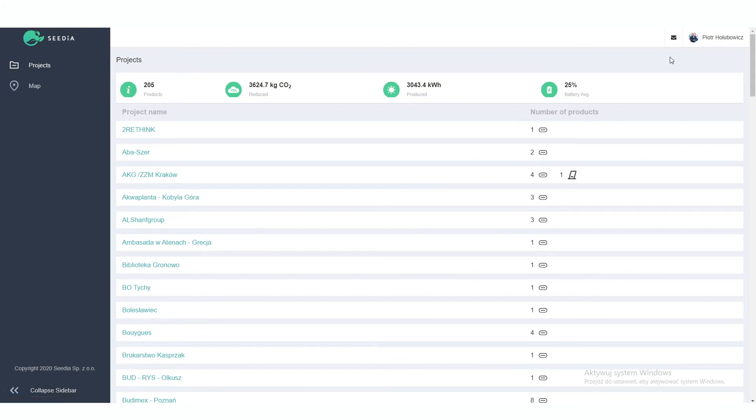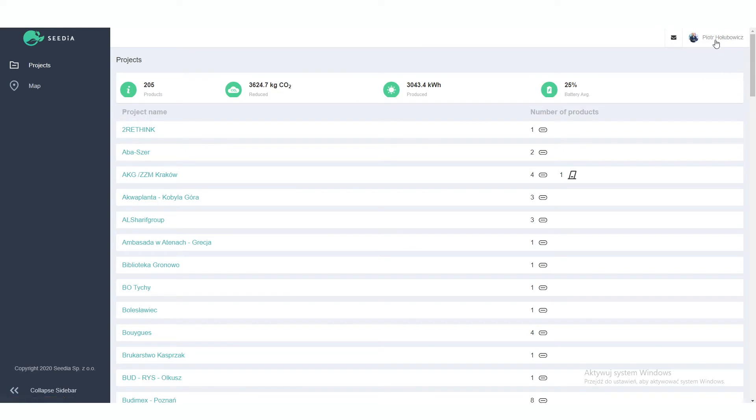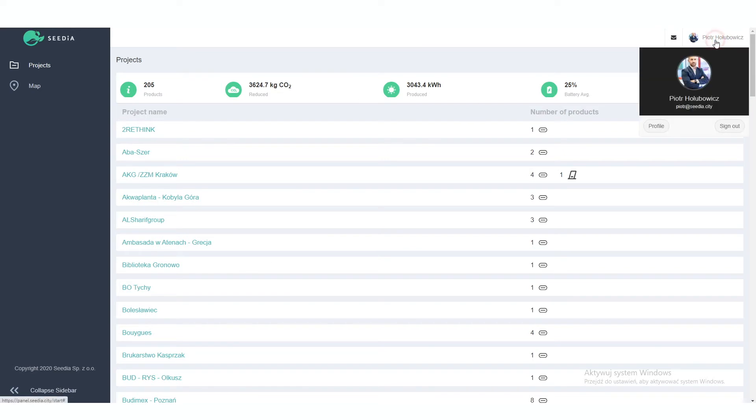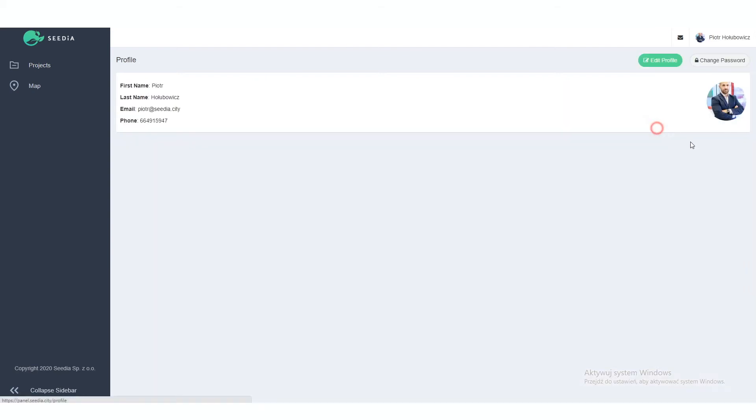Here you can go to your account settings. Here you see all your information and notifications from our system. Here you can go to the map. Let me start from your account settings. If you go here, you can go to your profile or sign out from Seedia panel.